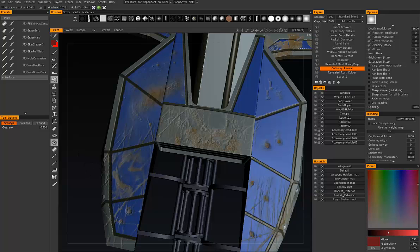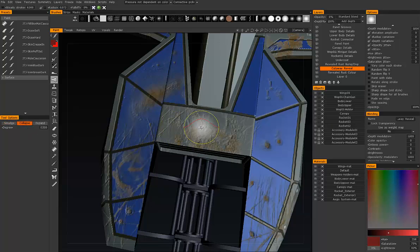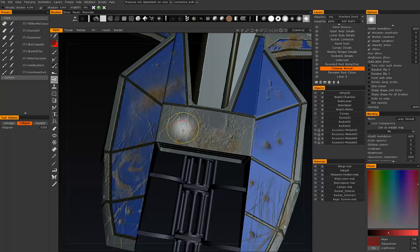It's similar to the smudge tool in Photoshop. Okay, next is collapse.